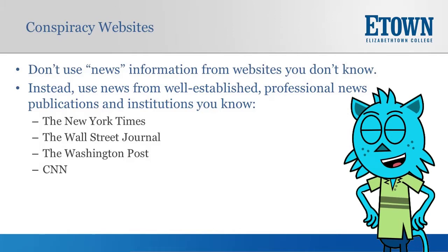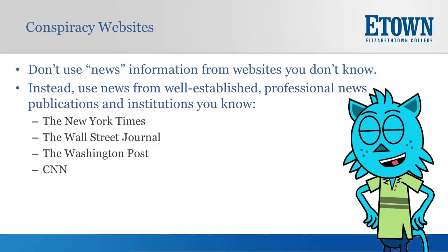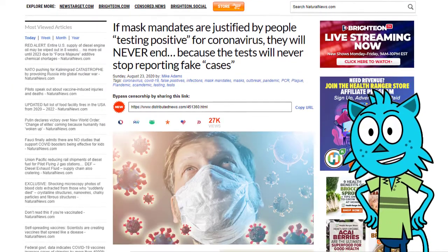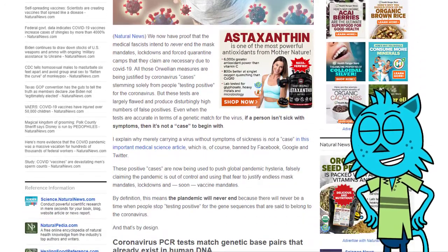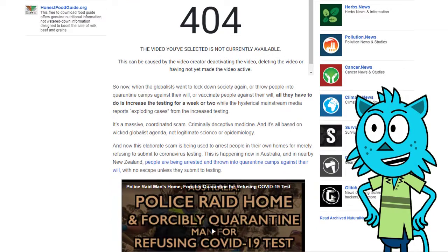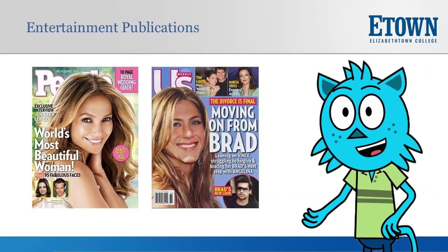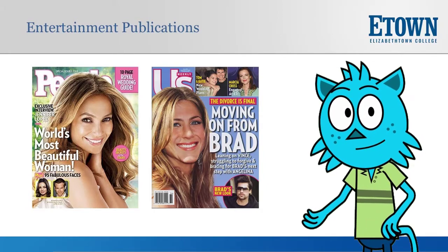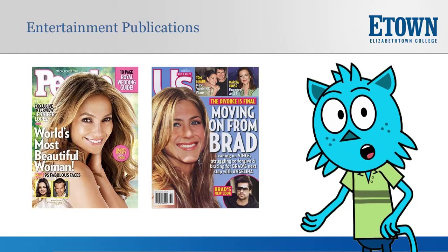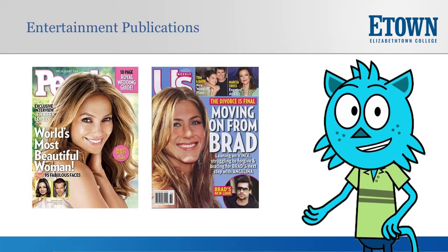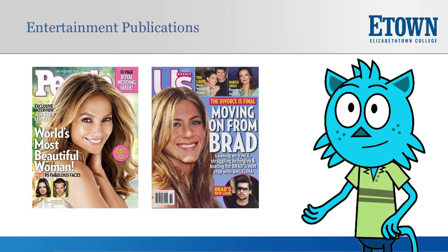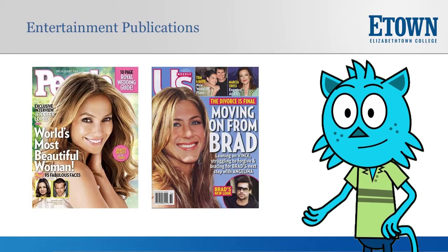When you're searching online, you might also come across conspiracy websites that are not from legitimate news organizations, but are formatted to look like real news. This website, Natural News, at a quick glance looks like a news site — it has the word news in the title — but it's actually a conspiracy site that is not real news from real journalists. As previously mentioned, other websites and publications are meant to entertain readers. Some very legitimate publications like People Magazine and Us Weekly are intended to entertain rather than to provide in-depth information on a topic. This doesn't mean that the information in these publications is false, but those publications might not be the best source of information that you could find.